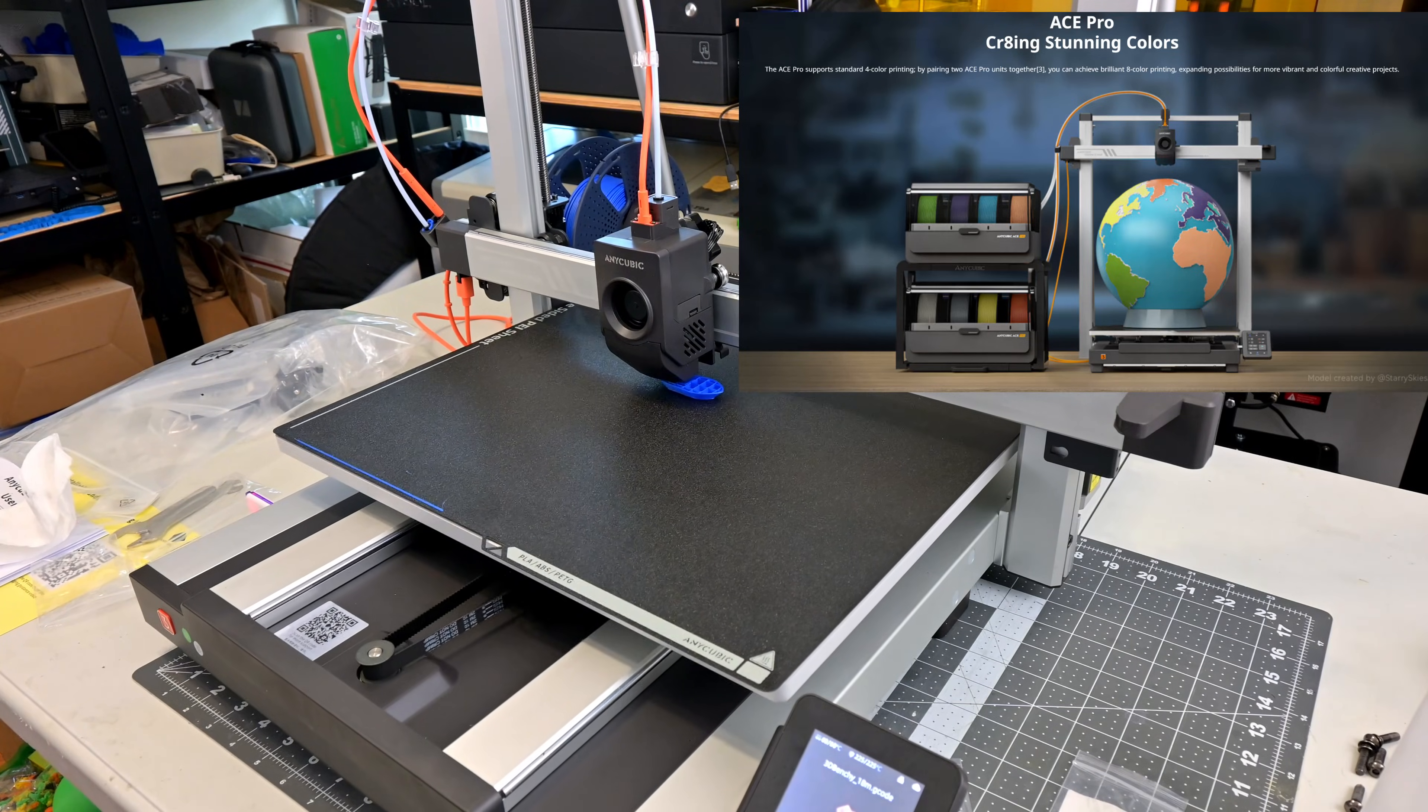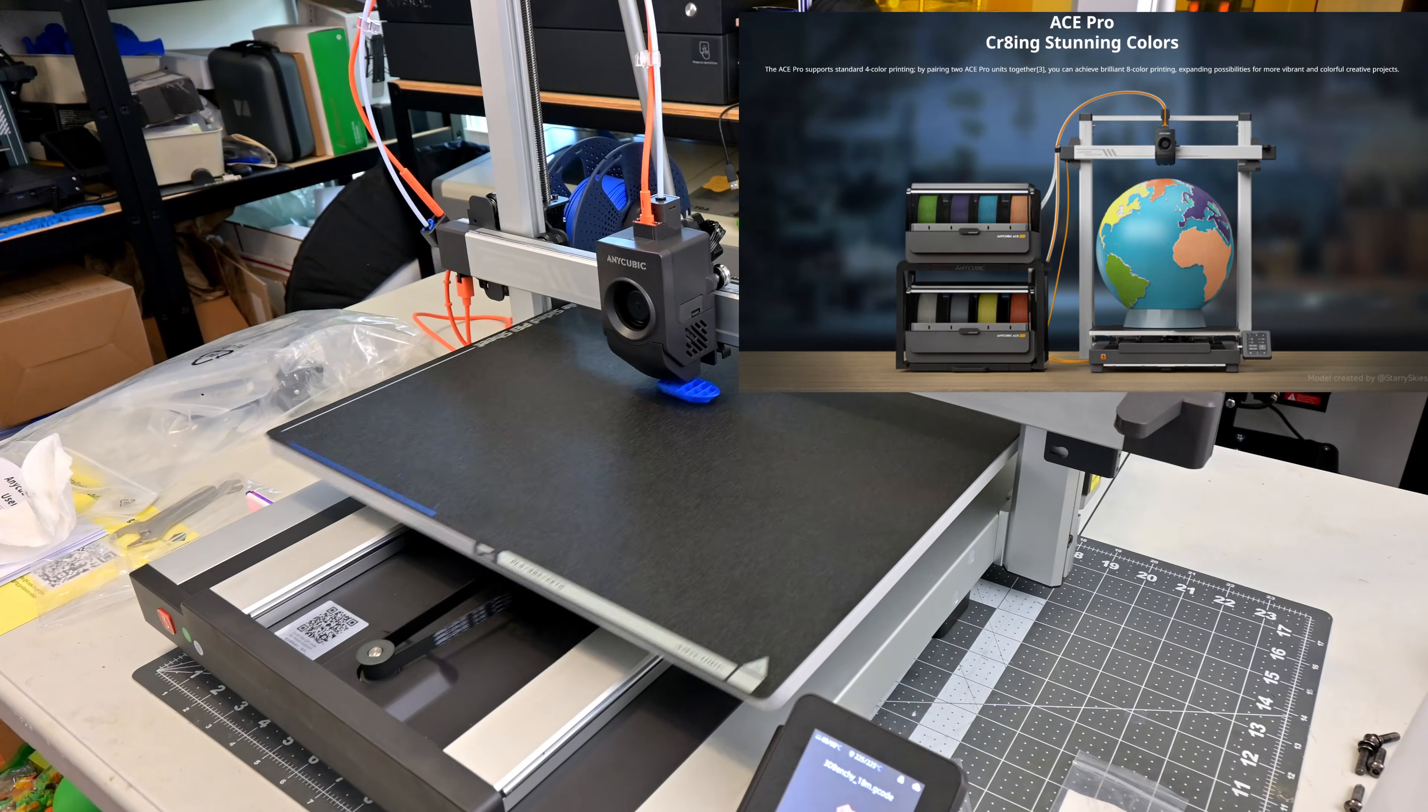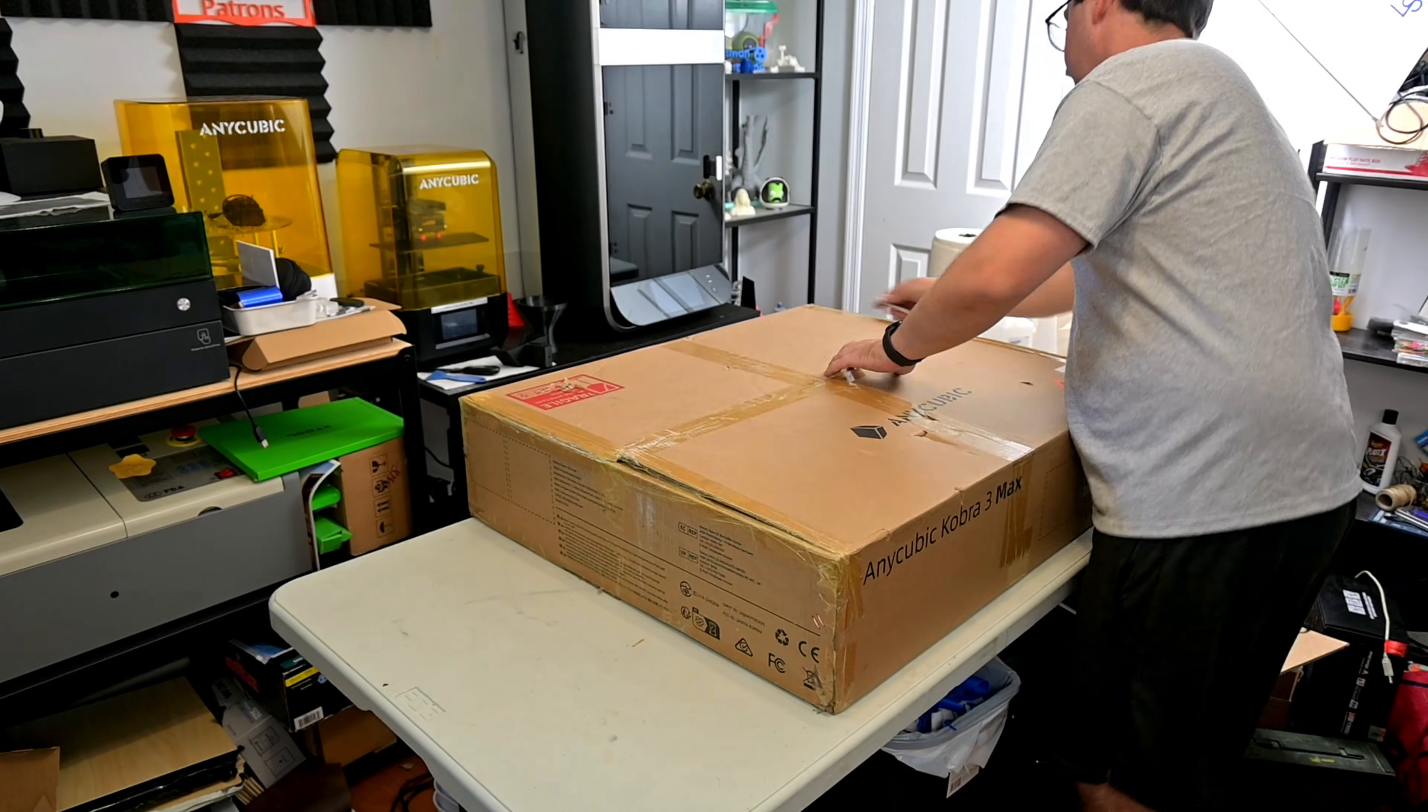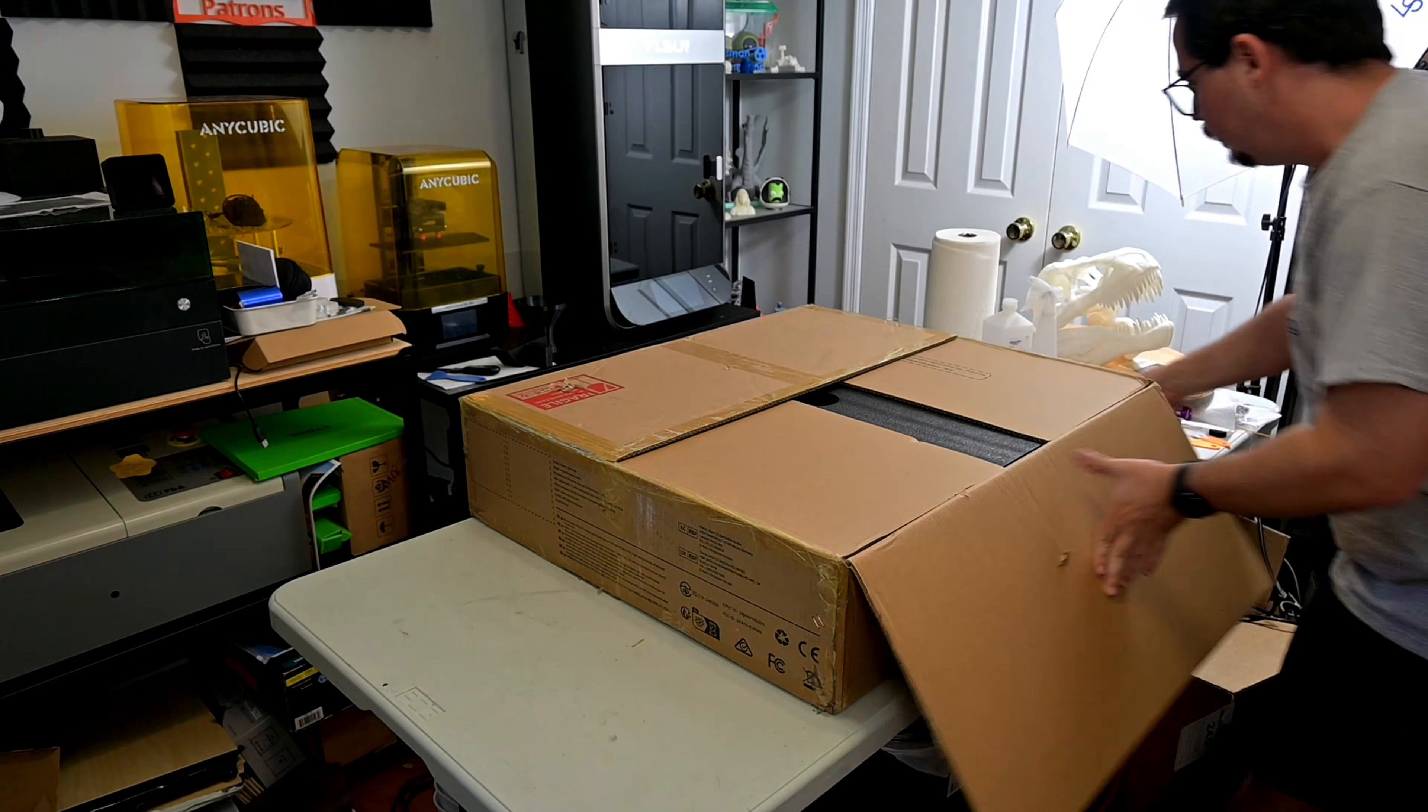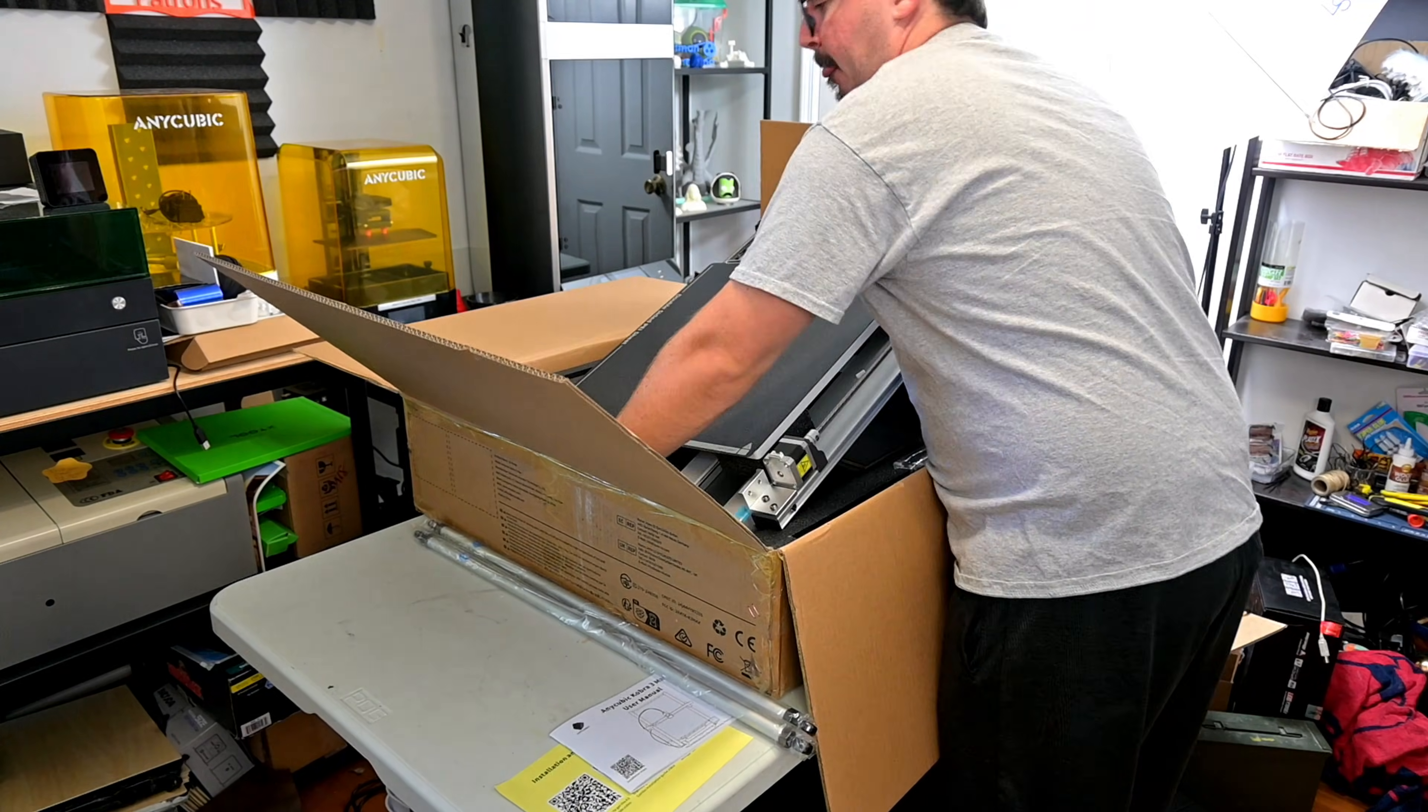Imagine an 8 color print filling up this entire print volume. Incredible. So while I put it through its paces for my full review, I wanted to give a quick first look for those that might be interested.